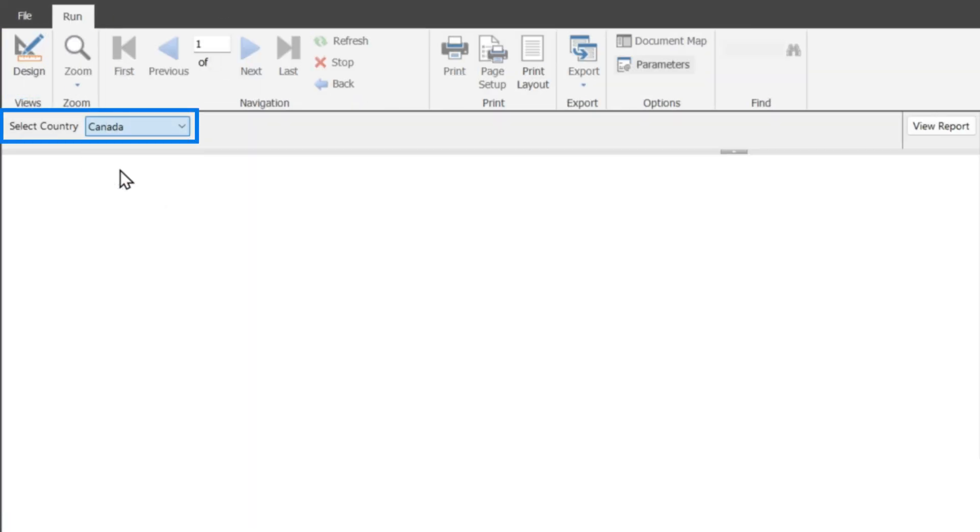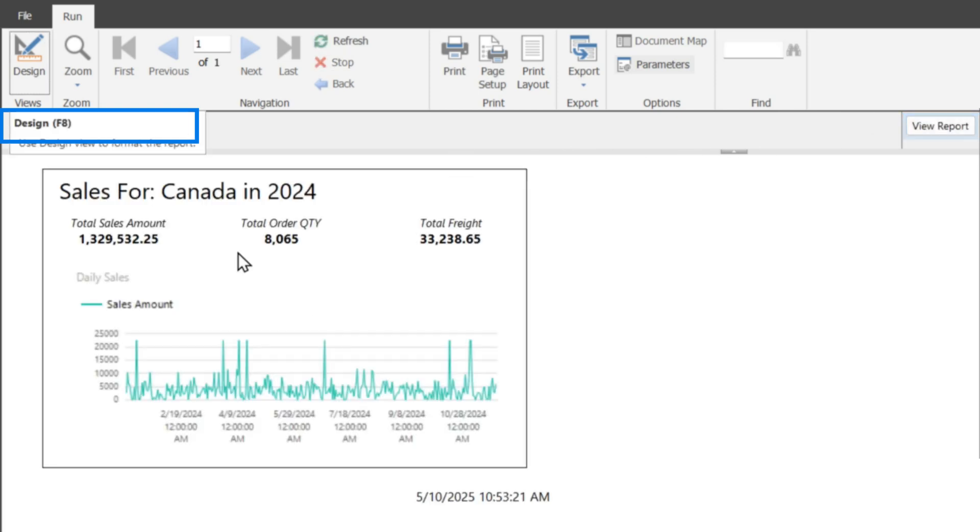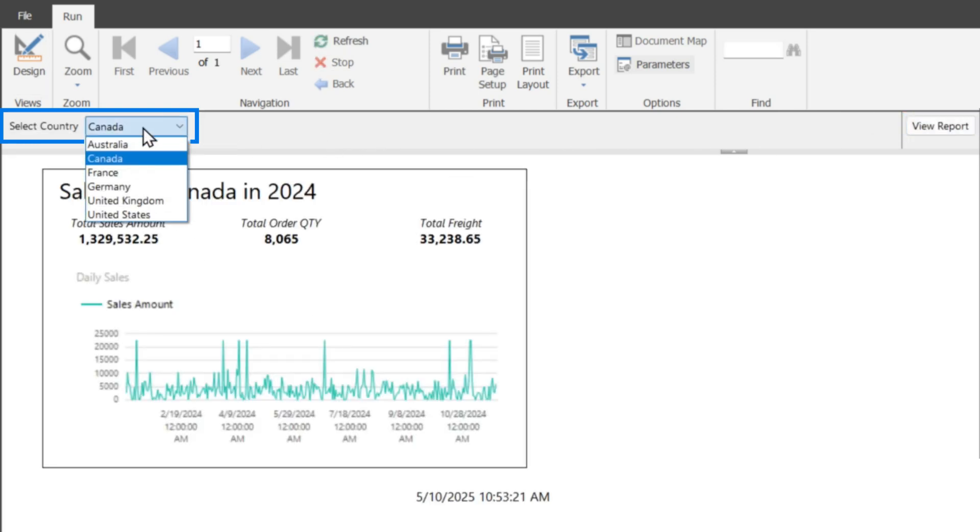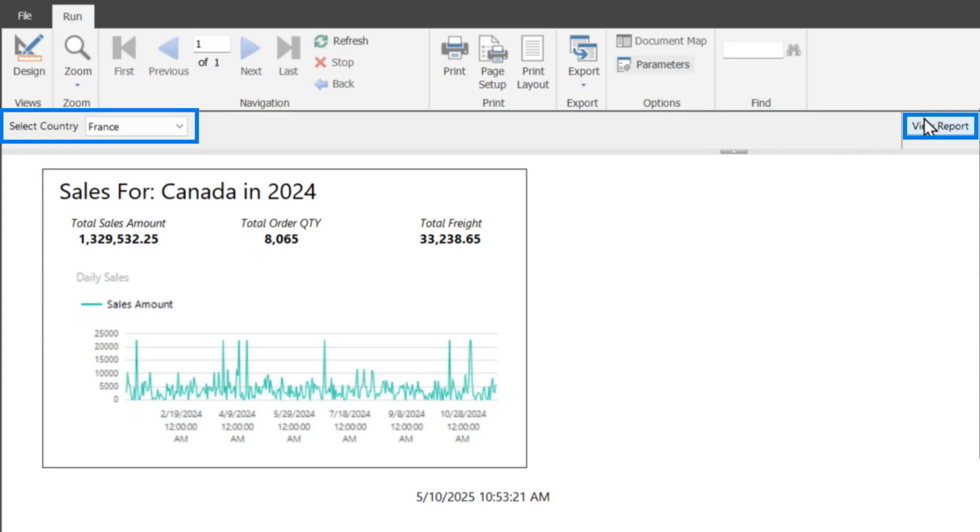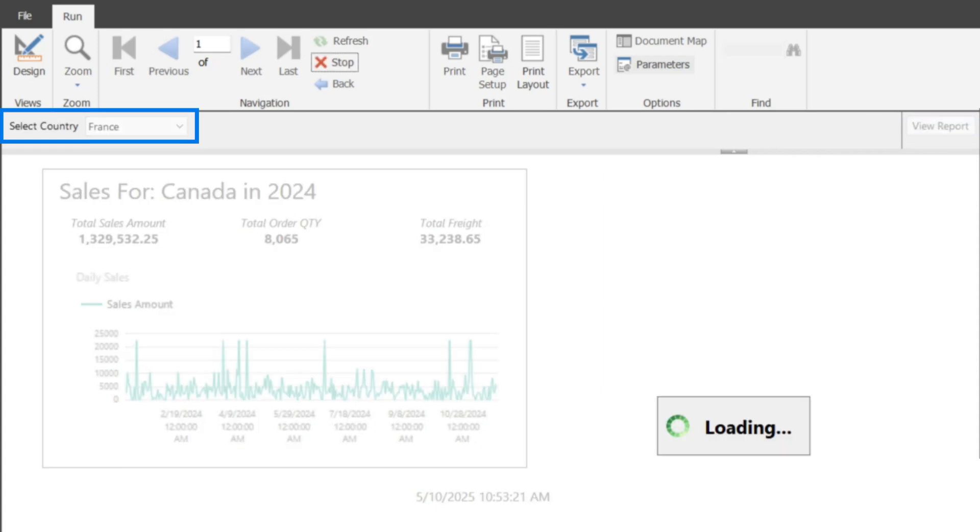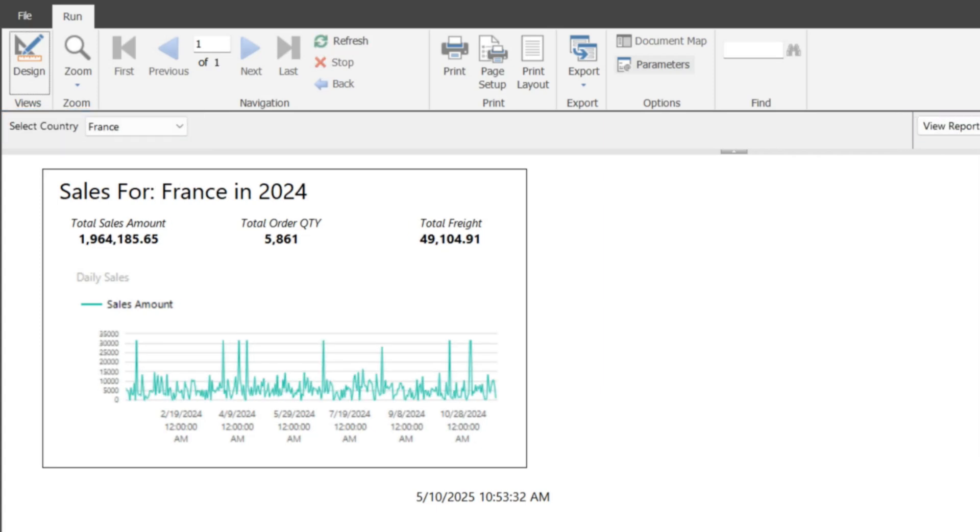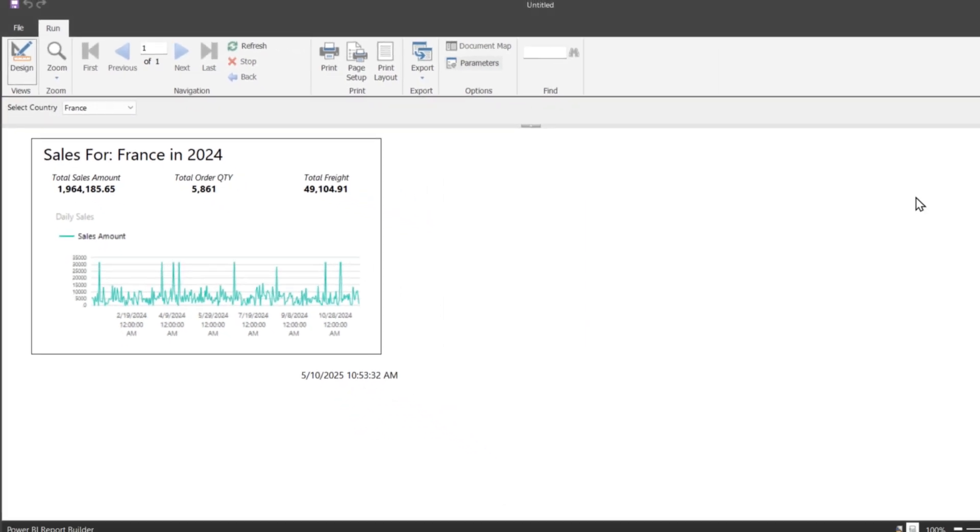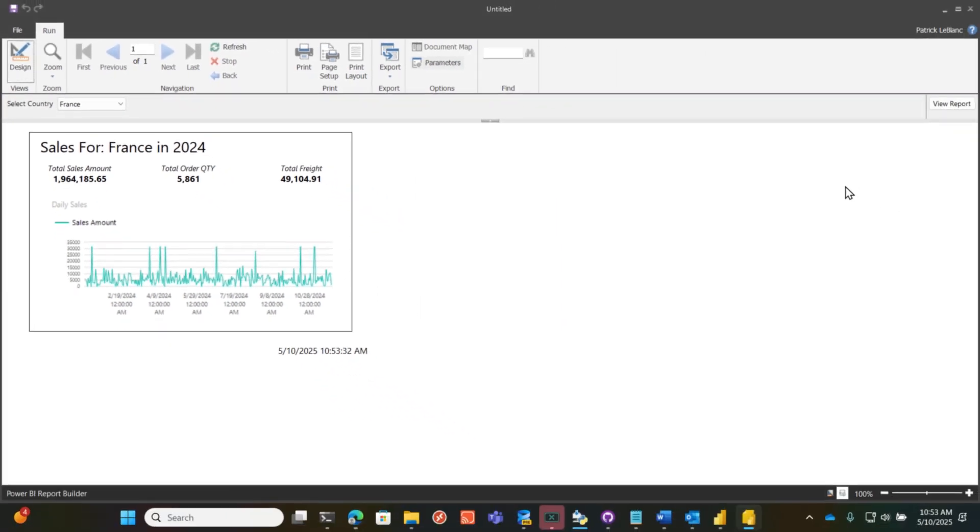I could choose a single value. I click view report, and it'll load Canada. If I switch it up to France, I get the details for France. Now, the requirement is, hey, I want to select more than one country from that list and output it. How do you do that?